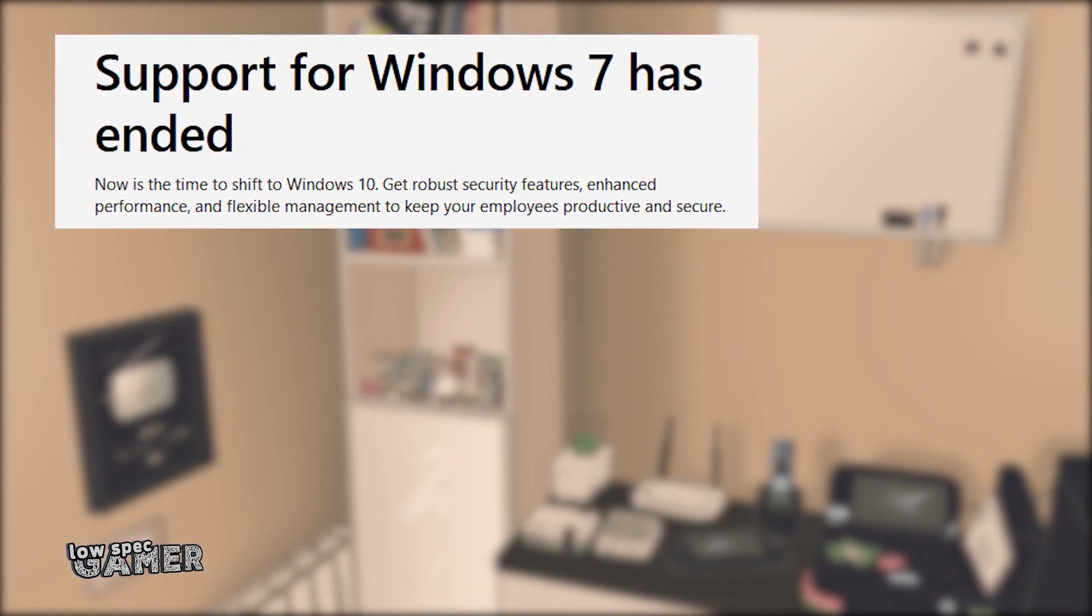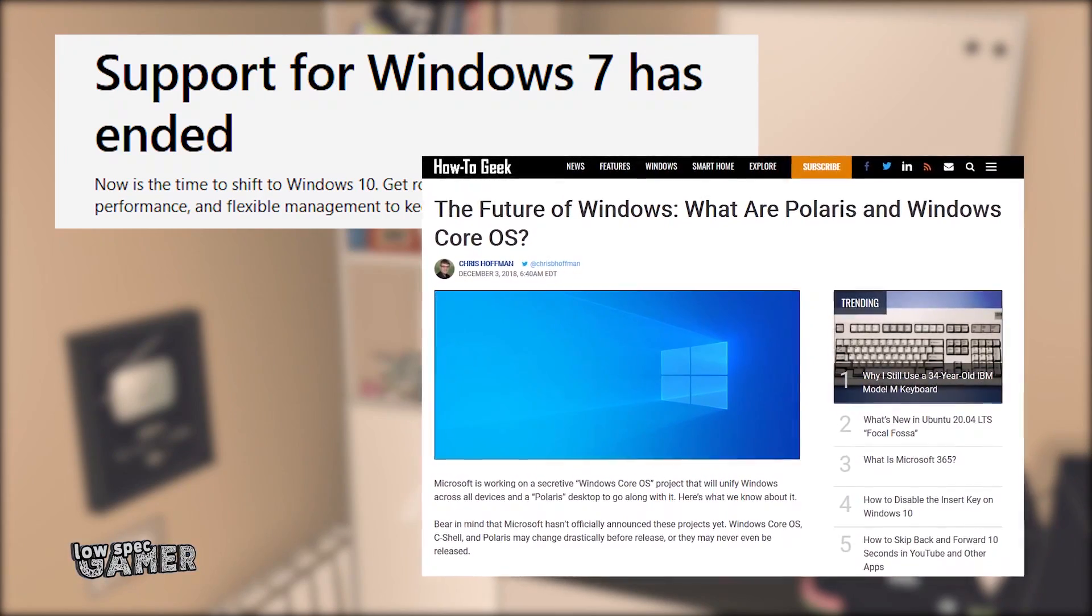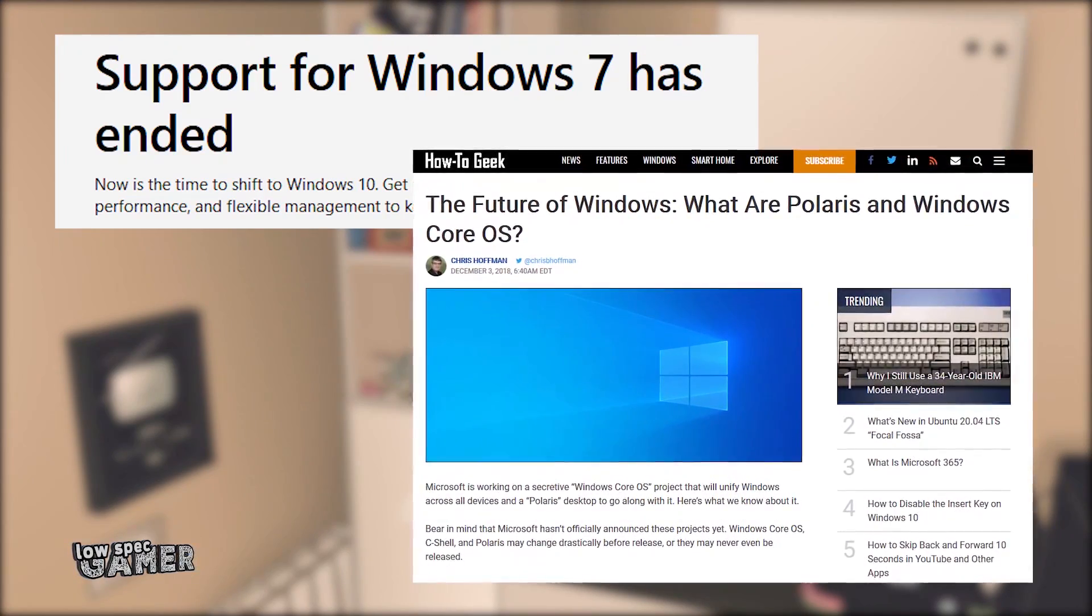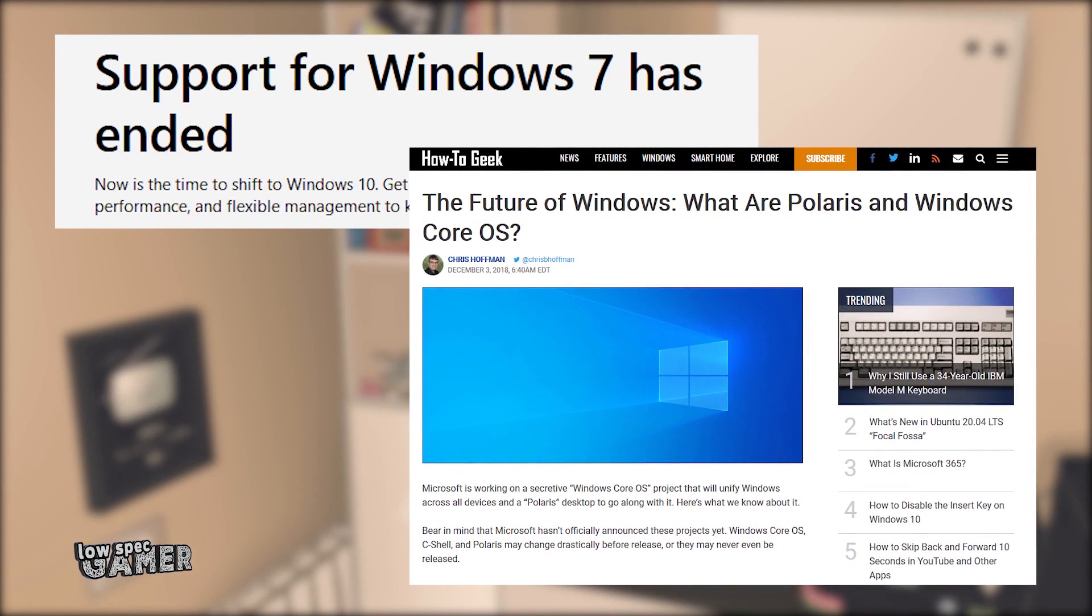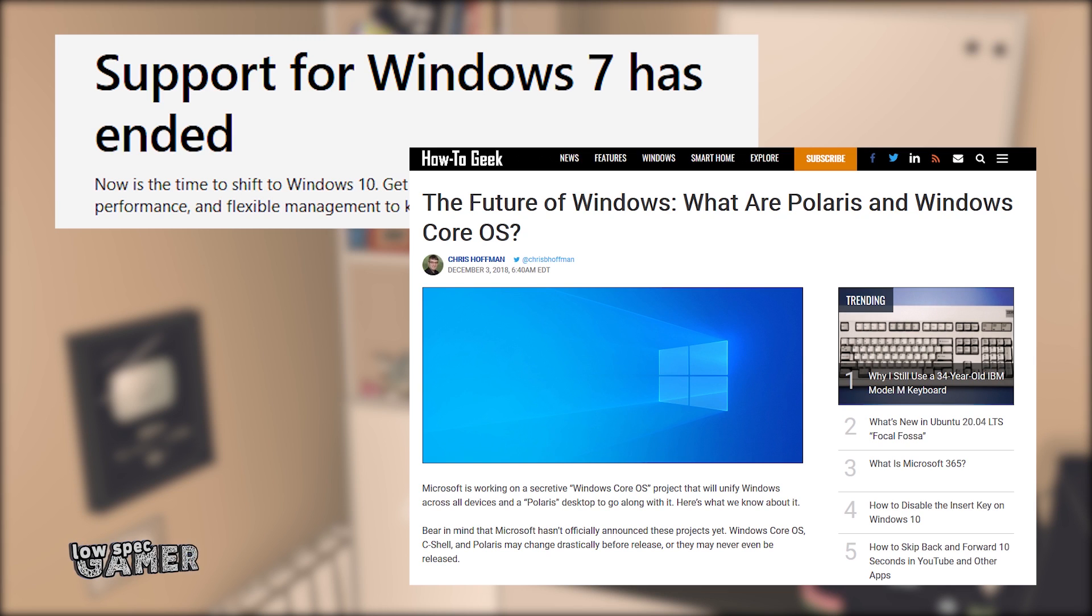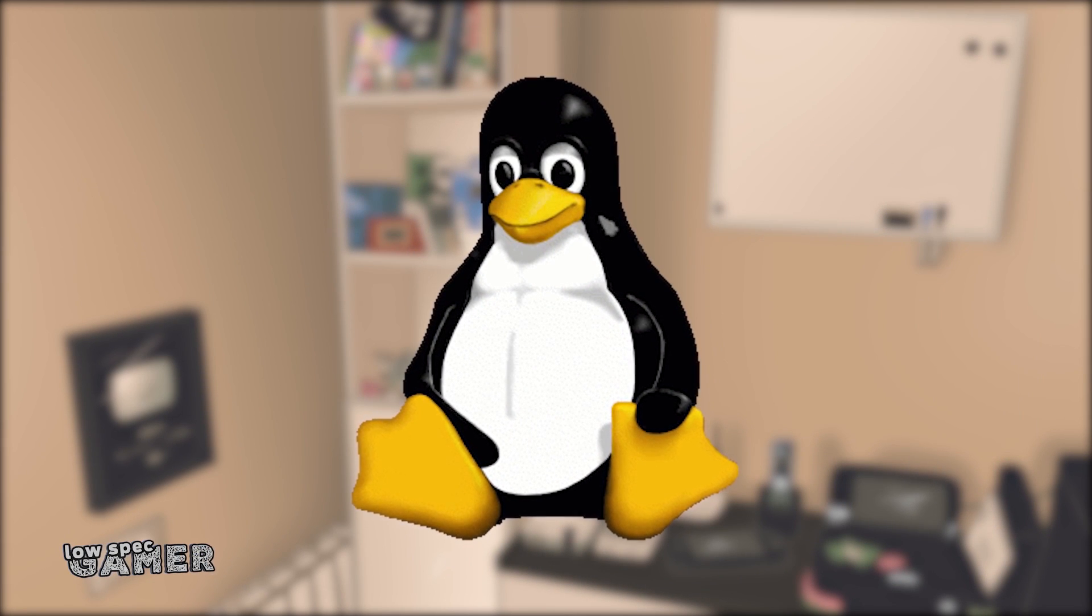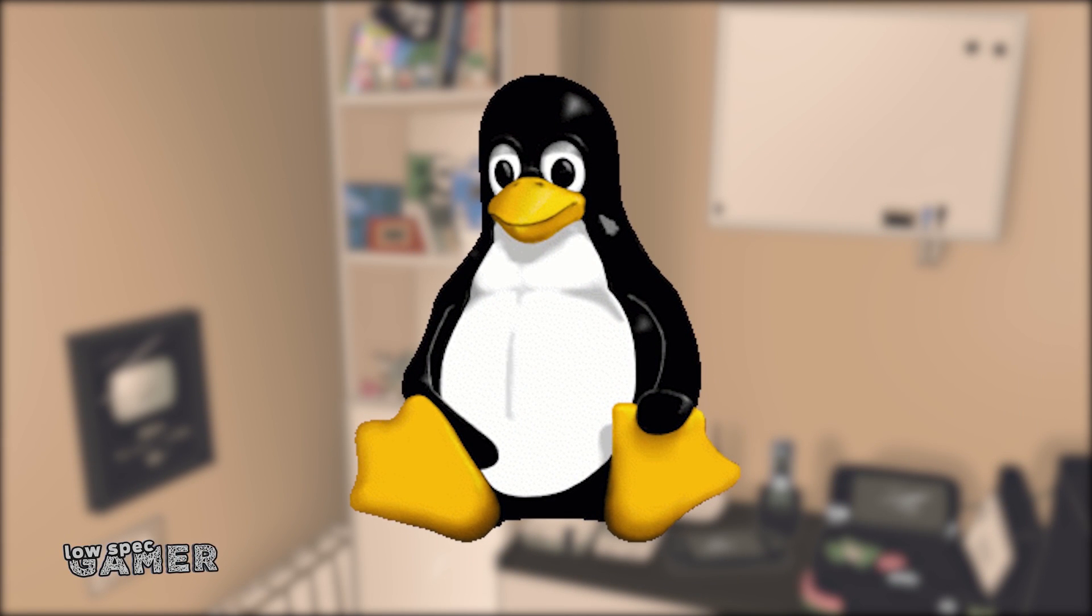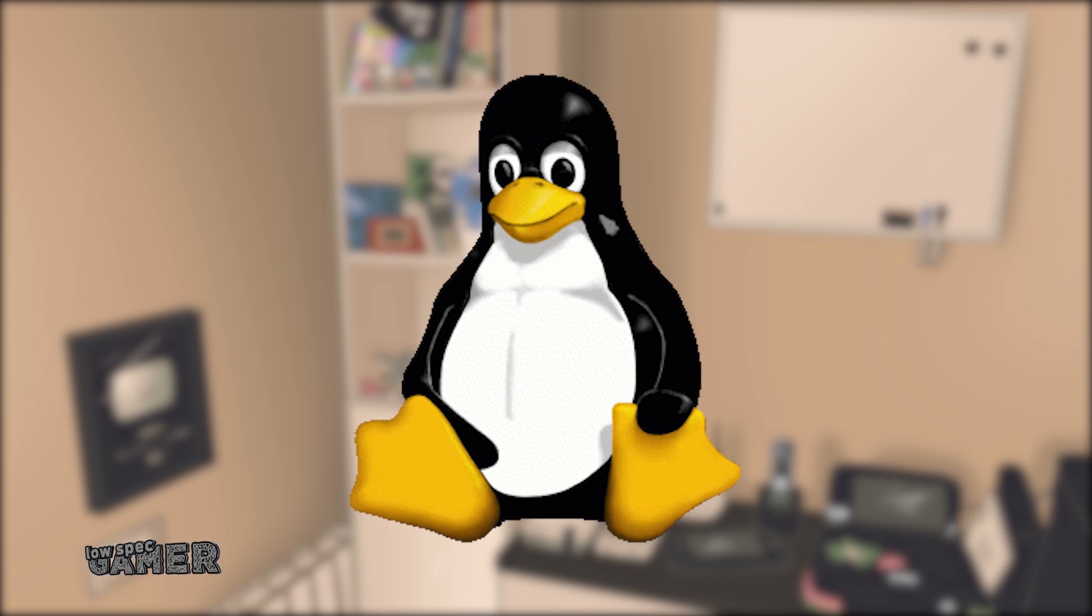Now, with Windows 7 officially out of support and the next OS Microsoft is focused on being closer to a mobile OS with a centralized app store, it seems that for the foreseeable future you, like me, are stuck with Windows 10. I, like many other people, would really love it if Linux becomes a viable alternative as Microsoft dives headfirst into making Windows more phone-like.